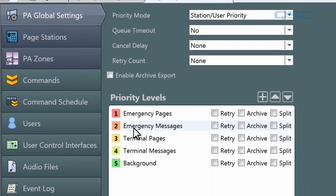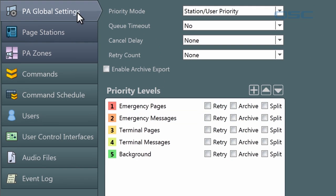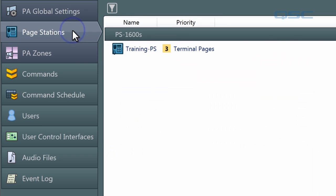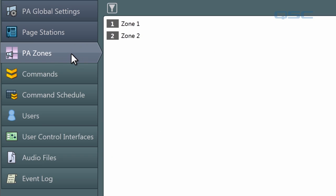The top three tabs are all dedicated to your PA system. You have PA Global Settings, Page Stations, and PA Zones. Let's start on PA Zones. A zone is simply the destination area where you want to send your page or message. You'll remember that we set up two zones in our PA router, and they're listed right here.